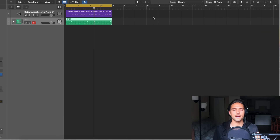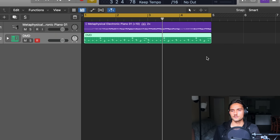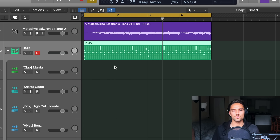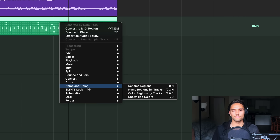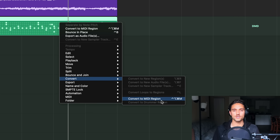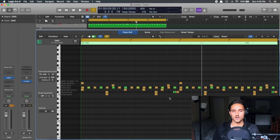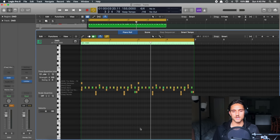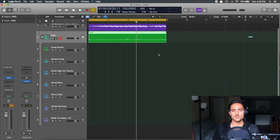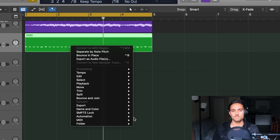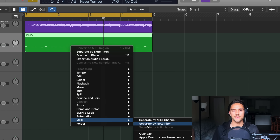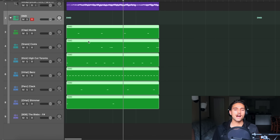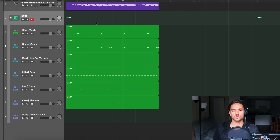Press E on your keyboard to close the Step Sequencer. We have our drum pattern, but that doesn't work well for arranging. Right-click the region and go to Convert > Convert to MIDI Region — now this is our drum track in MIDI. Right-click again and go to 'MIDI > Separate by Note Pitch' and now we have all these different drum tracks individually separated.